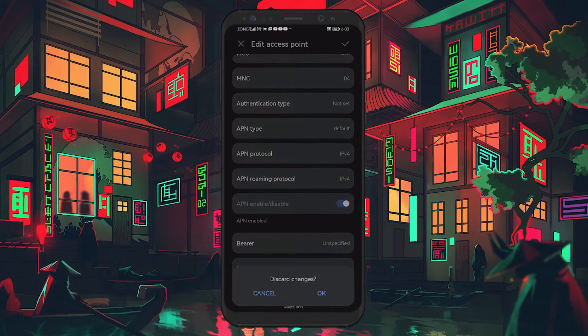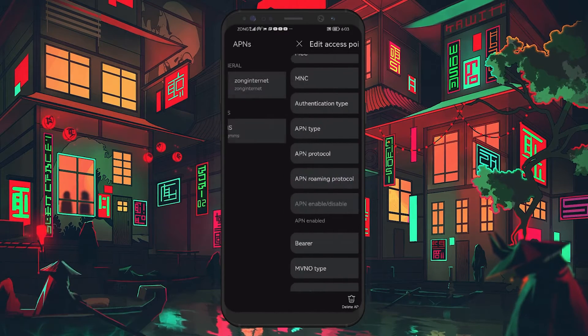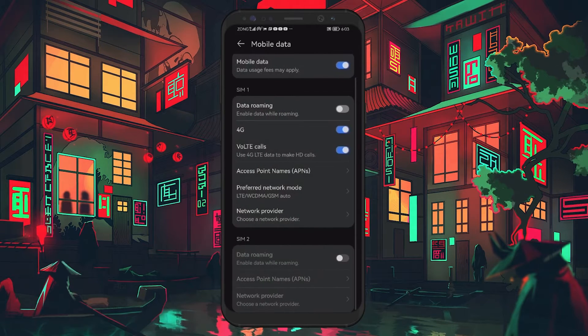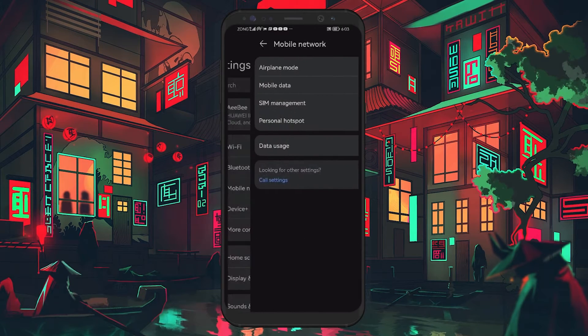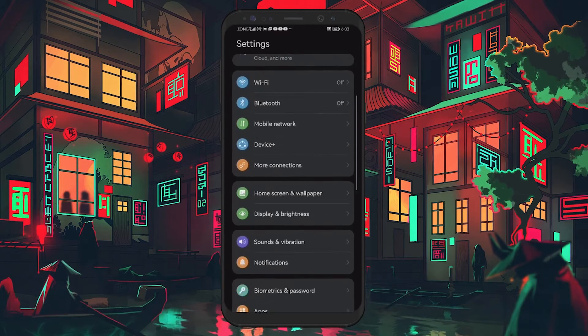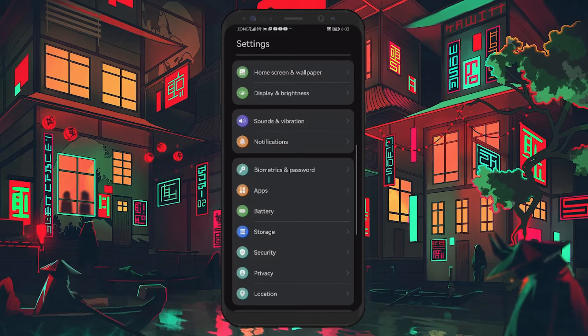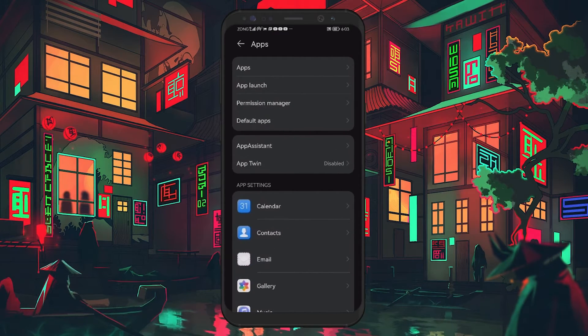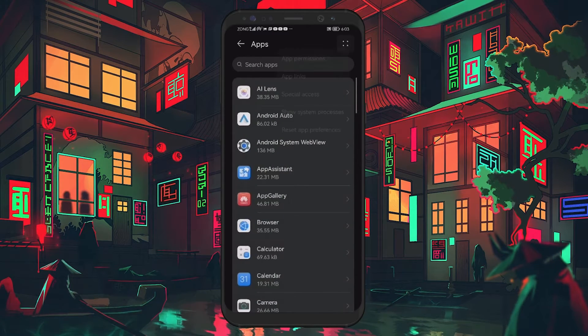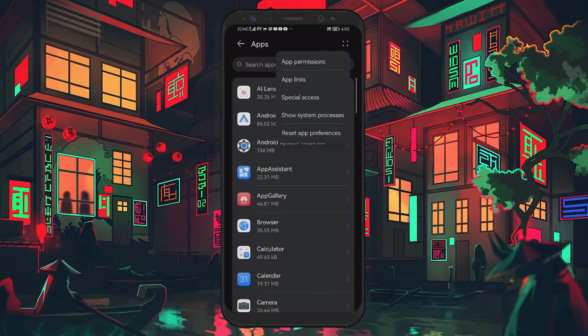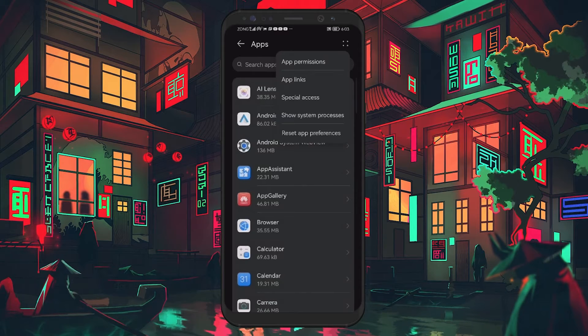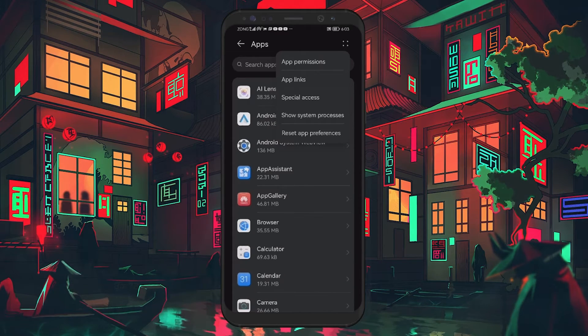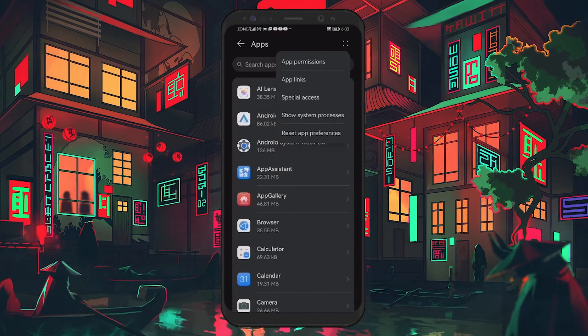Another method is to reset your app preferences. Go to Settings and scroll down to Apps. Tap on the three dots at the top right corner and select Reset app preferences. This will reset all app permissions to the default settings. Check if this resolves the issue.